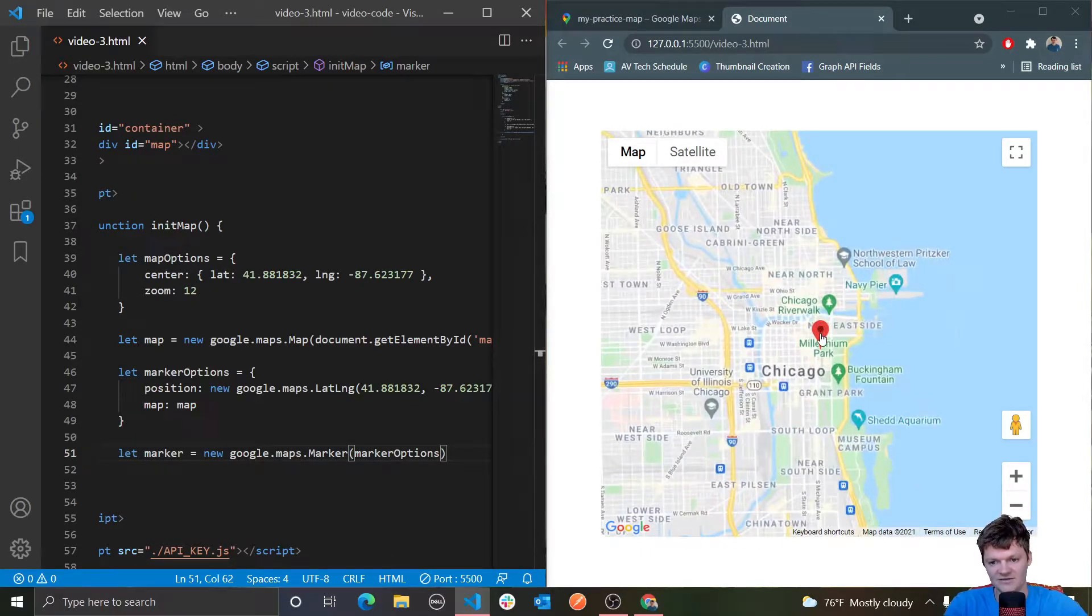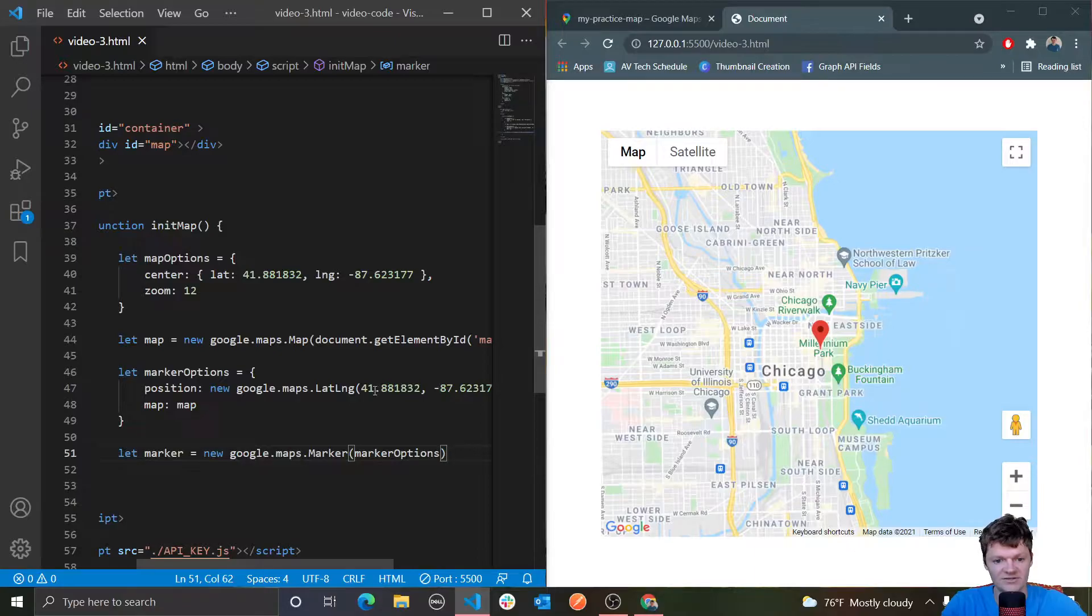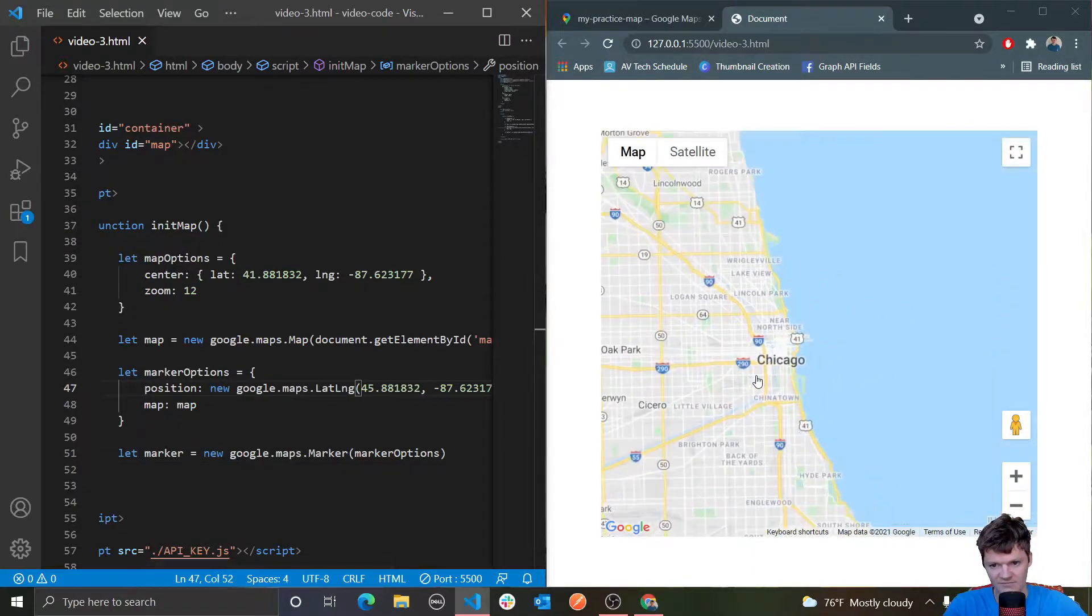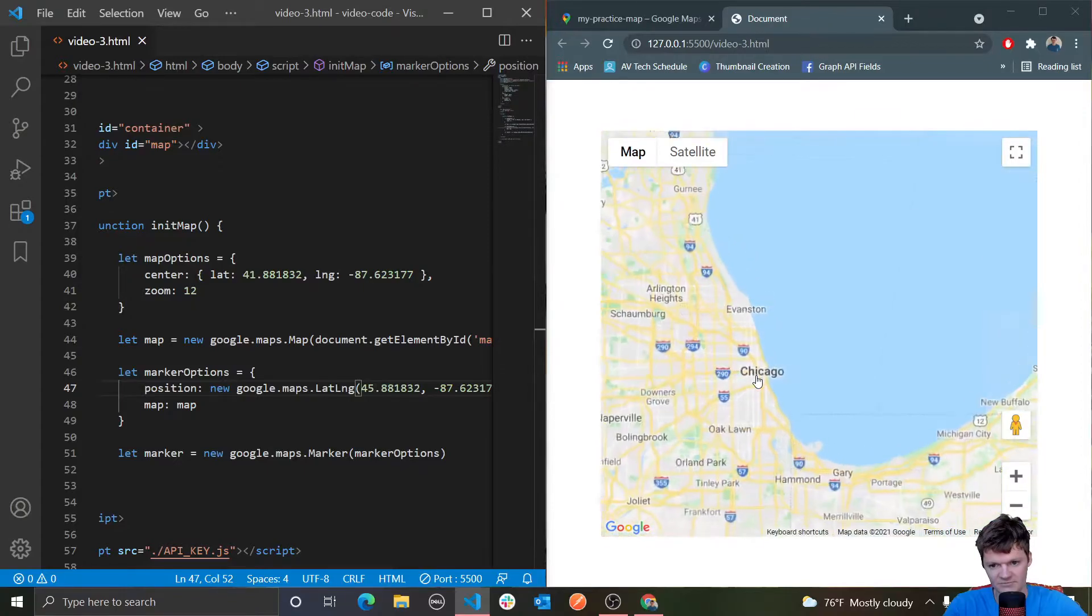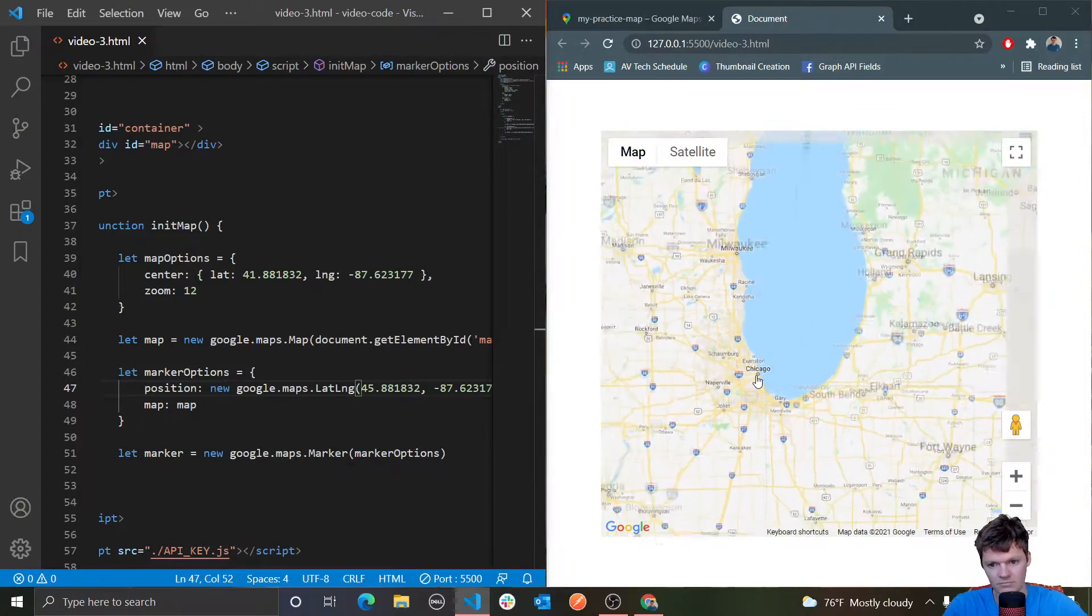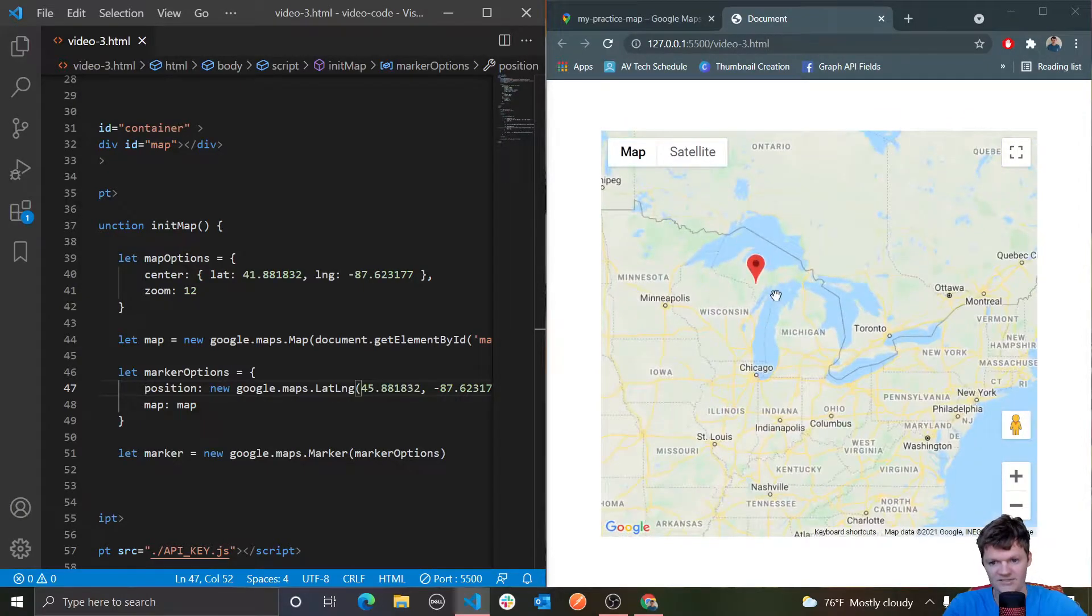Let's change it to 45 for that latitude. Let's zoom out. You can see it's all the way up here now.